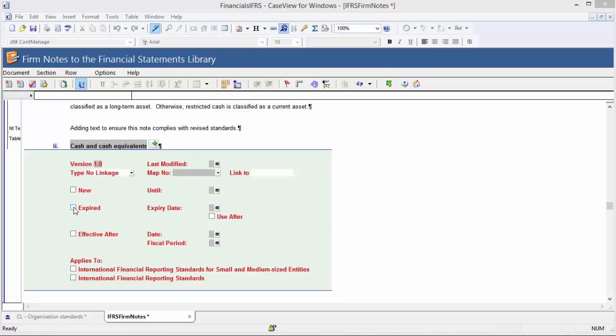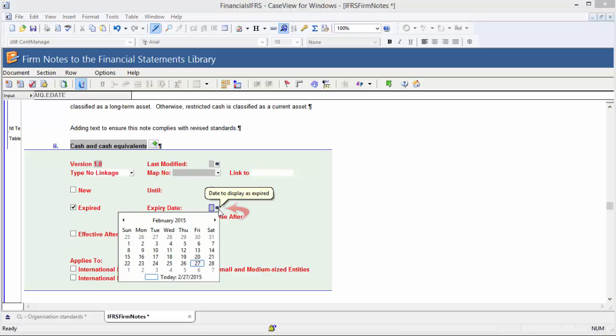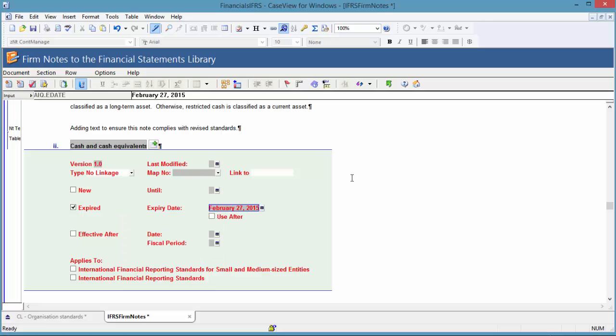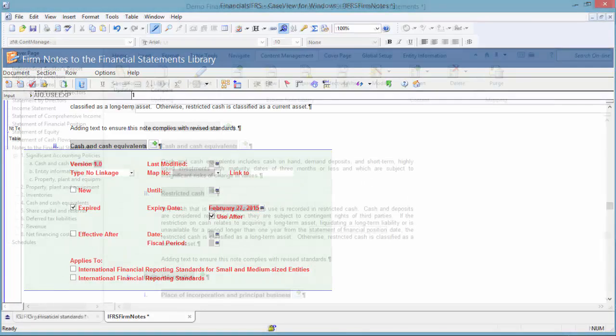Select Expired. Click the button at the right of the Expiry Date field. From the calendar that appears, select a date that the note is to expire. If the note is to be available for use after the expiry date, select Use After. Now let's see how you can view expired notes in client files.